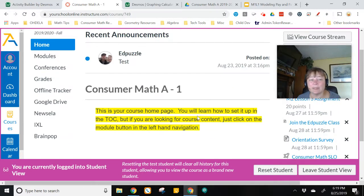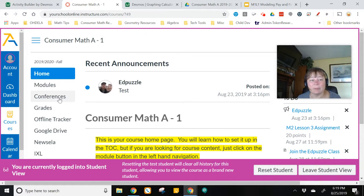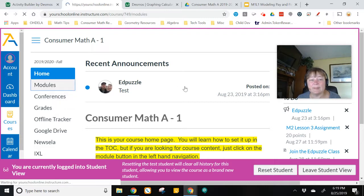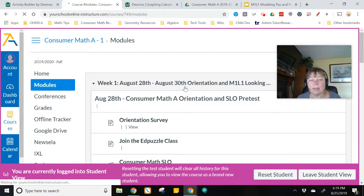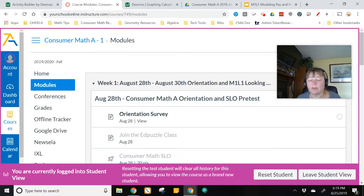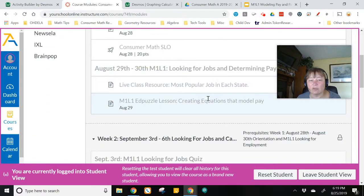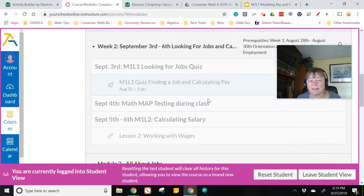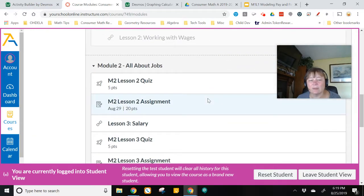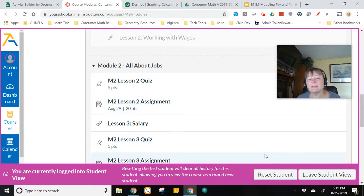That is completely normal. The reasoning is when you enter the student view, it is actually registering you as a test student. So it's not recognizing the credentials you have for your Google account, or any kind of Google account that's associated with that test student.